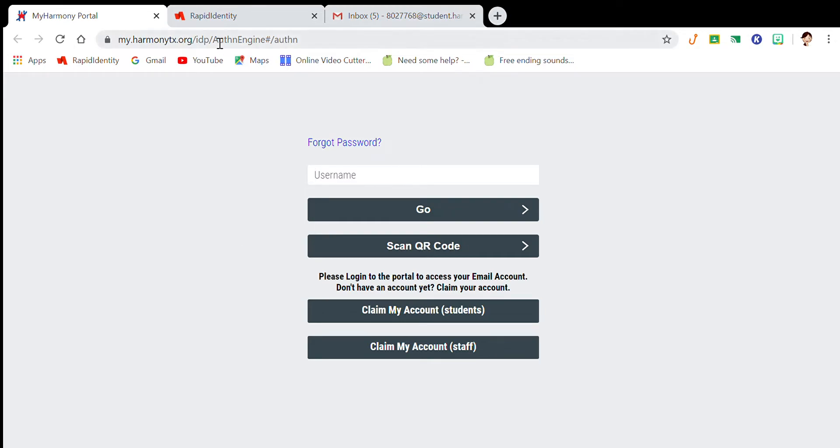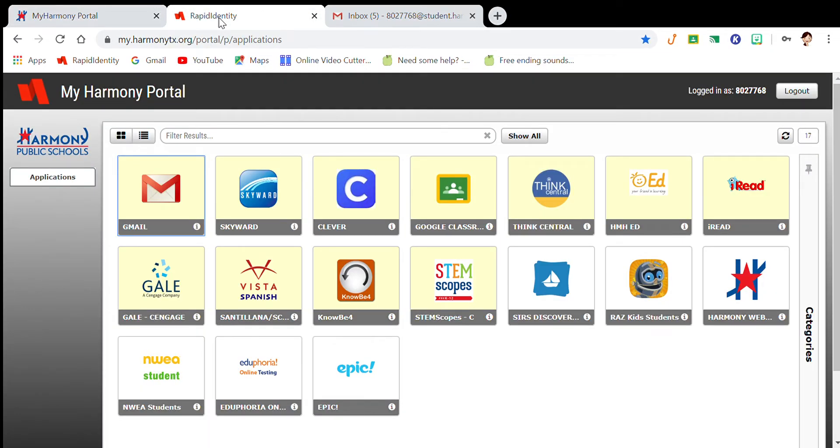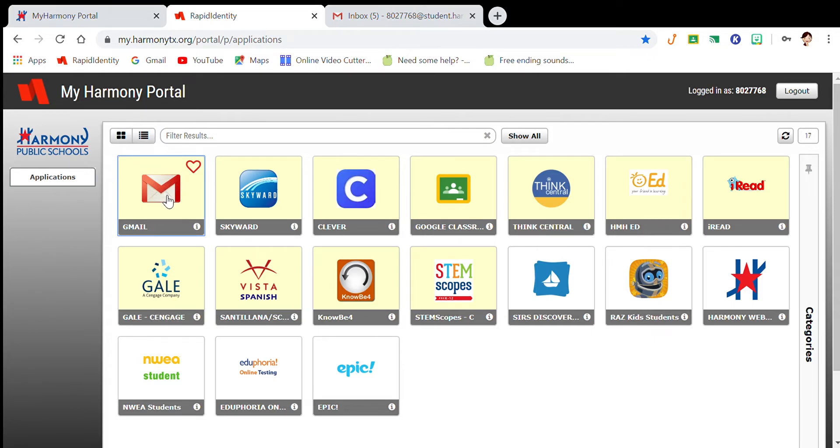Once you have entered your credentials, that will redirect you to your personal portal. Once you're on your portal, you're going to access your email, which is your Gmail.